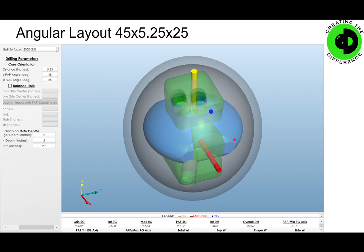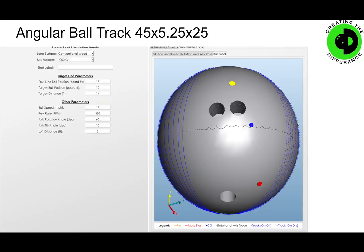For our angular layout, using those particular metrics, we're going to go with a 45 by 5.25 by 25 degrees. Here's what it looks like and how it flares. What's most important is the axis point and the axis migration — as the ball goes down the lane, you can see the axis point migration is fairly straight, which is a good thing to create an angular ball motion. This would be a recommended layout for this type of player to get a long and angular ball motion.